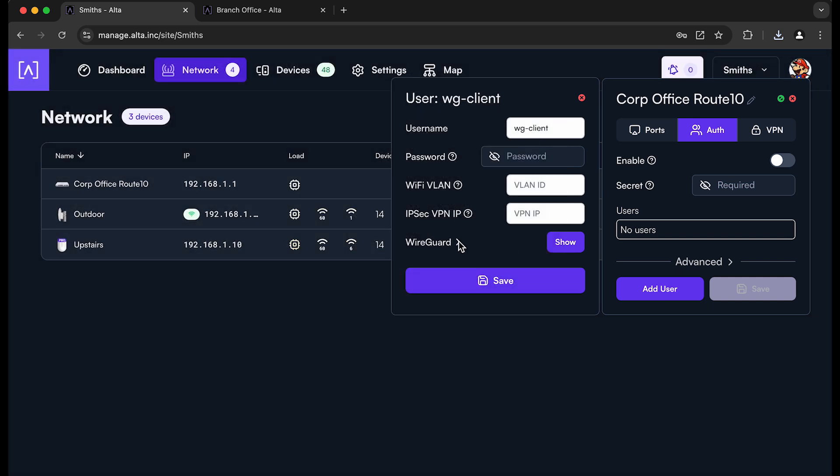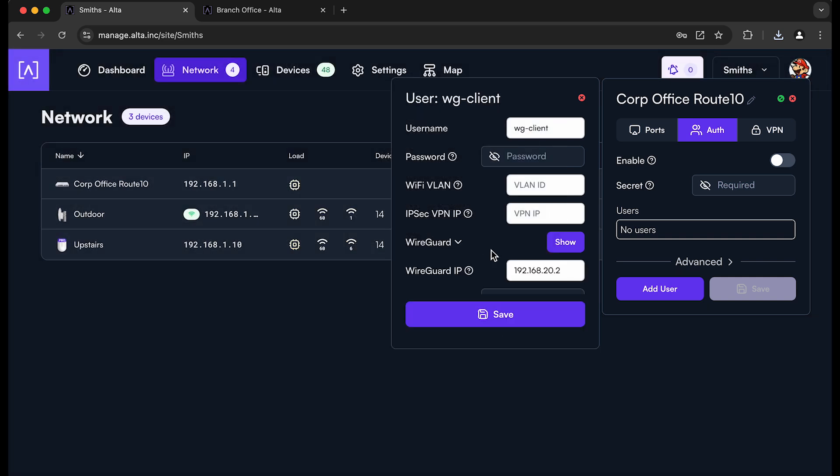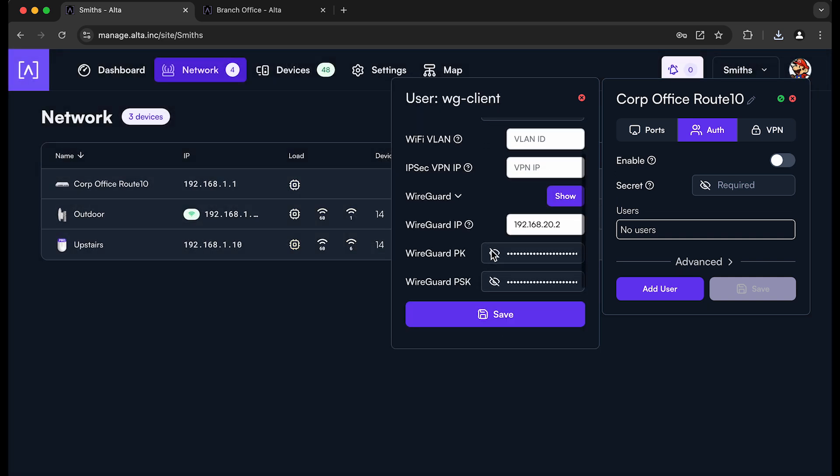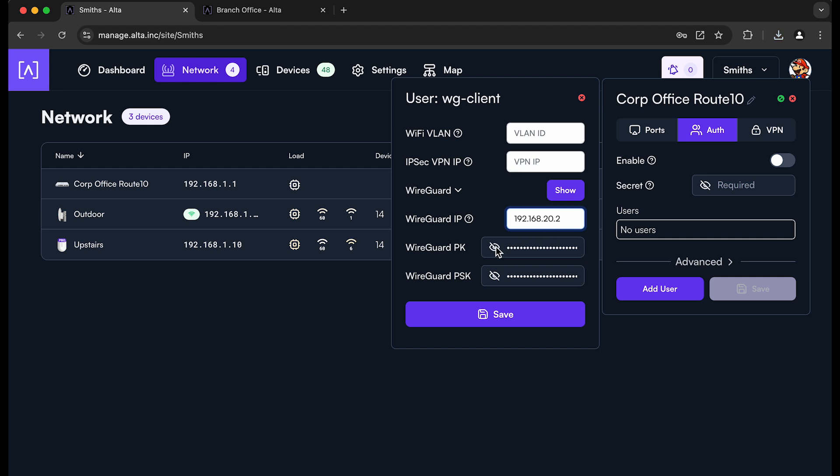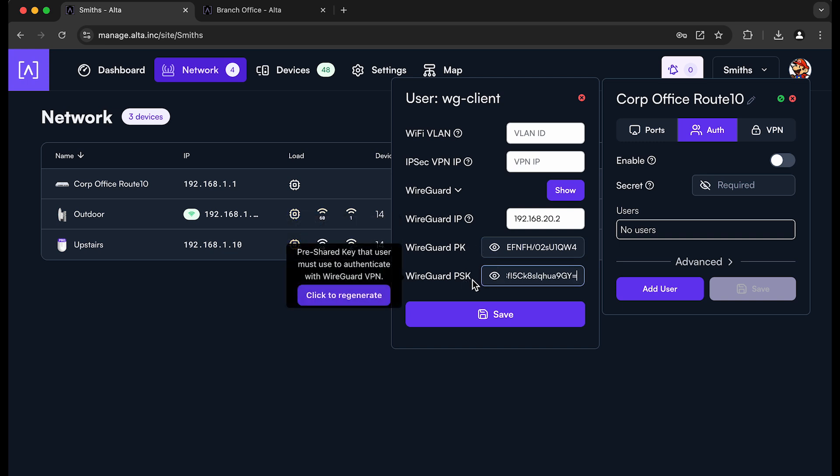The other thing you can do on each client, on each user, is you can actually change the IP address. So the IP address was automatically generated based on the subnet that we entered in the VPN server configuration. So it just picked the next one that was available. So .1 was taken by the server, so it just chose the next one, which is .2 for this client.